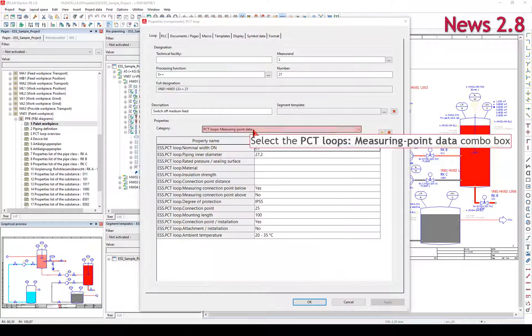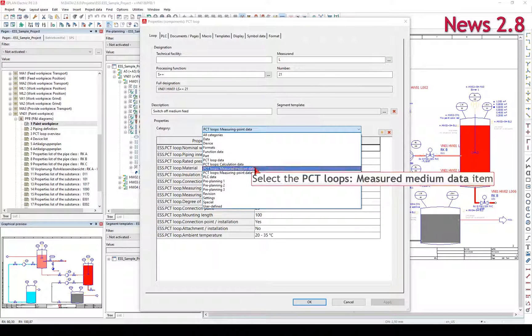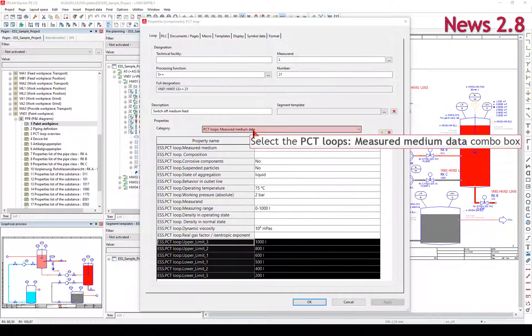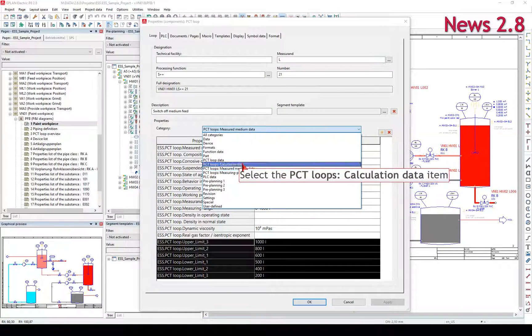In this tab, you can specify the properties of the selected PCT Loop.